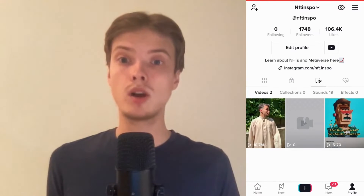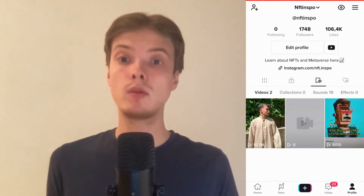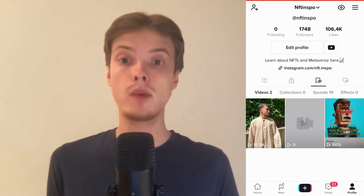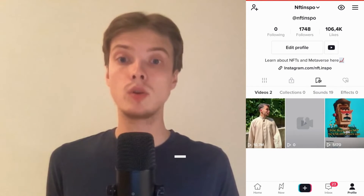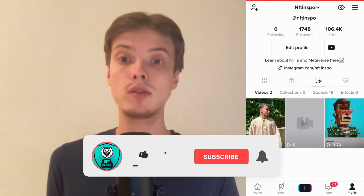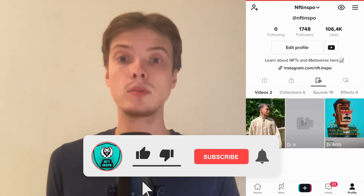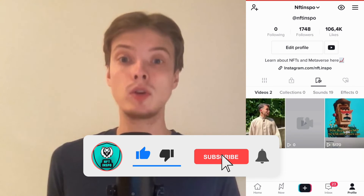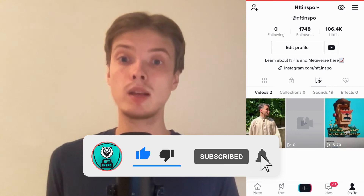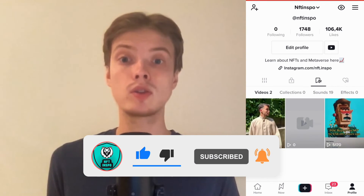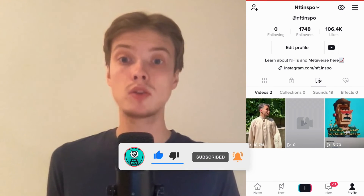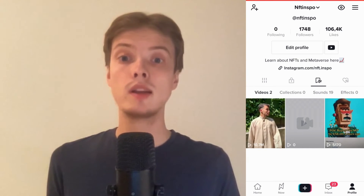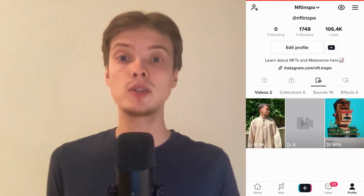Let me know in the comments below if you have any questions and I will do my very best to help you. Also please leave a like on this video and subscribe to my channel because I'm doing a lot of helpful videos constantly that might be very useful to you. Thank you very much for watching and I wish you an awesome day.